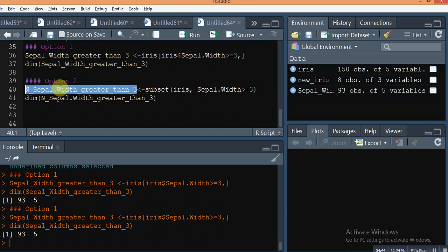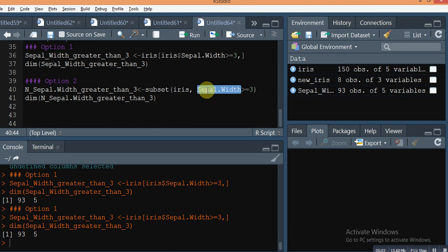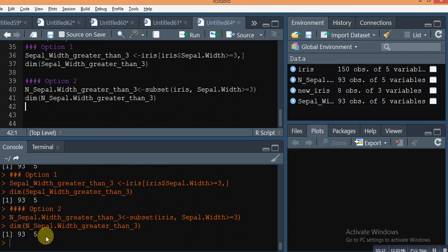You can also do this another way. I created a data frame called n_sepal_width_greater_than_3 using the subset function in R. You give the data frame name and the condition you want. Both approaches give the same dimension, but the process is different — here we don't use the subset function, and here we do.